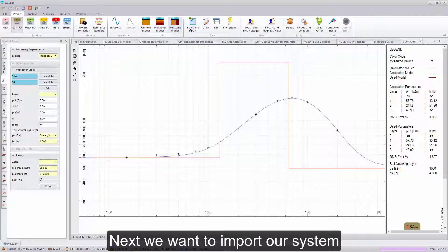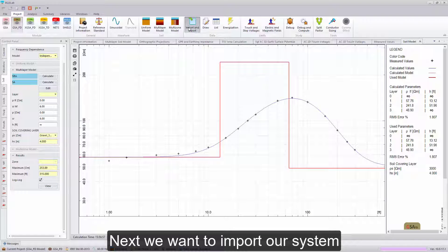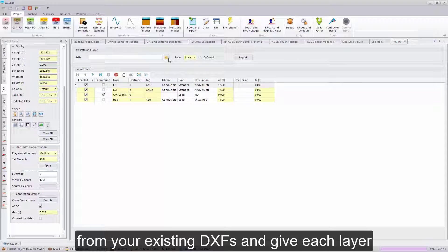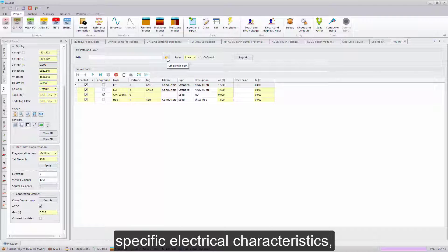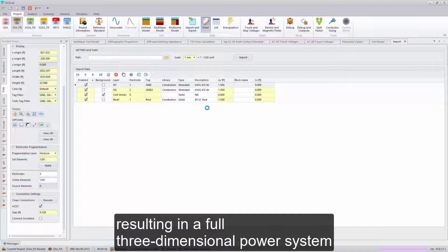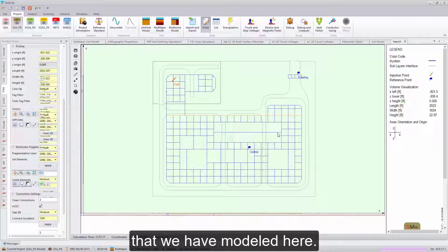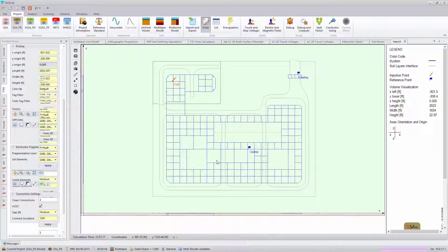Next, we want to import our system, and XGSLAB provides a powerful tool in order to import from your existing DXFs, and give each layer specific electrical characteristics, resulting in a full three-dimensional power system that we have modeled here.